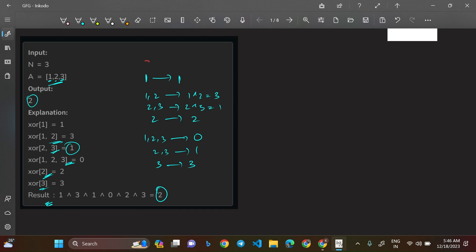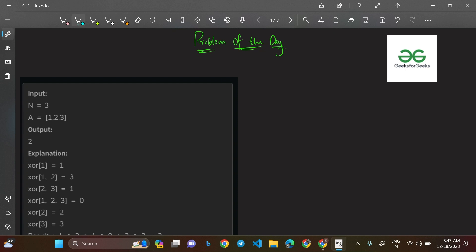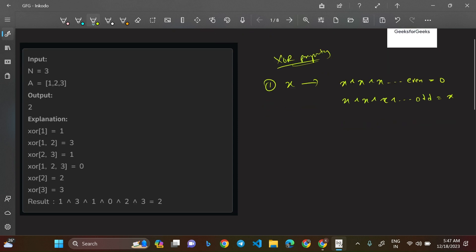Now let's frame the approach using basic XOR properties. A fundamental property of XOR is: if you XOR an element X an even number of times, the result is 0. If you XOR it an odd number of times, the result is X itself. You can verify this with a few examples. This is the core property we'll use.